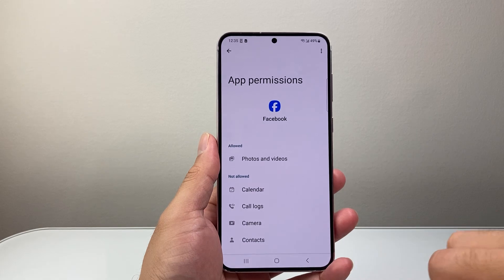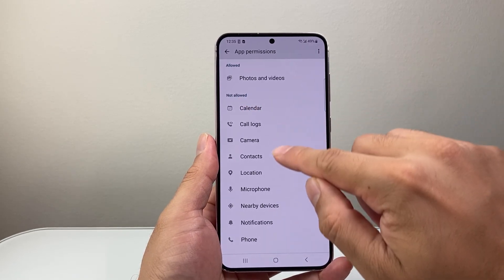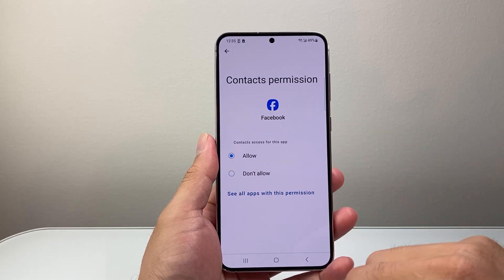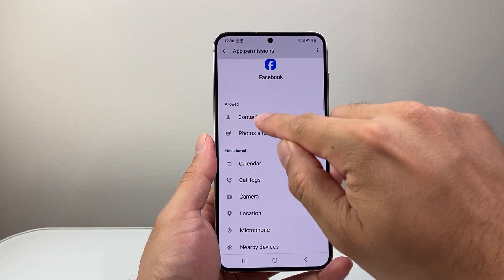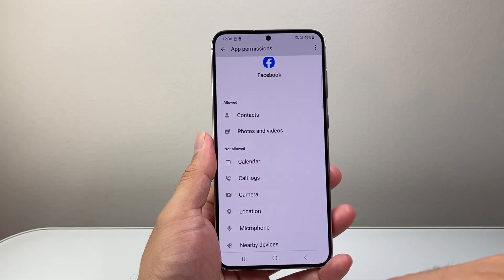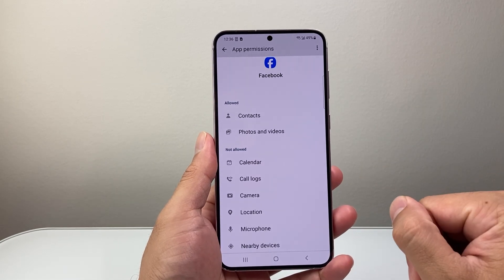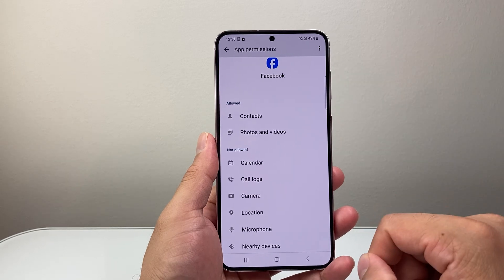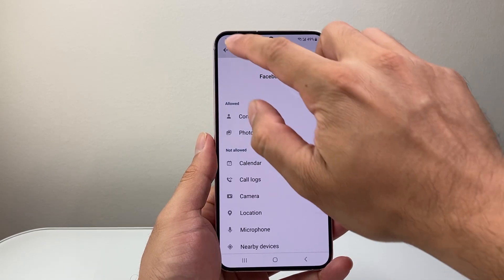I'm going to click on permissions, and then look for contacts under 'not allowed.' I see contacts here, so I'm going to click on allow, then go back — and now it's going to be listed under allowed. This means Facebook will have access to my contacts in order to help me better find friends and family that are already in my contacts but that I'm not yet friends with on Facebook.